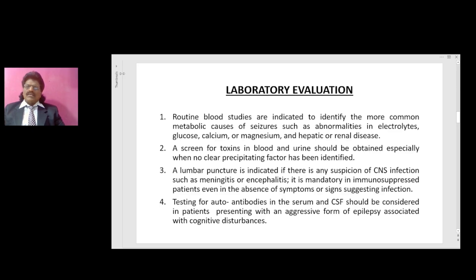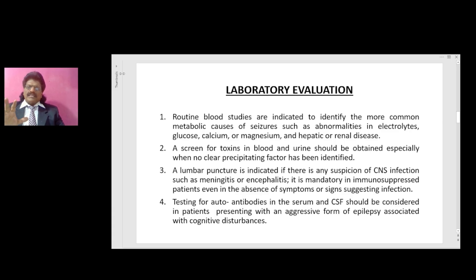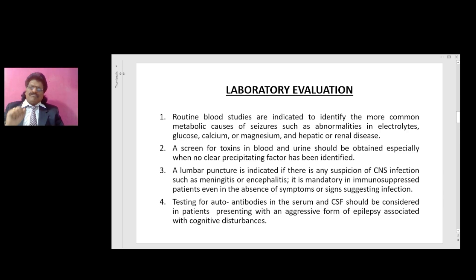Laboratory evaluation: routine blood tests are indicated to identify common metabolic causes of seizures such as abnormalities in electrolytes, glucose, calcium, or magnesium, and hepatic or renal disease. A screen for toxins in blood and urine should be obtained especially when no clear precipitating factor has been identified. Lumbar puncture is indicated if there is any suspicion of CNS infection such as meningitis or encephalitis, and is mandatory in immunosuppressed patients. Testing for autoantibodies in serum and CSF should be considered in patients presenting with aggressive epilepsy associated with cognitive disturbances.